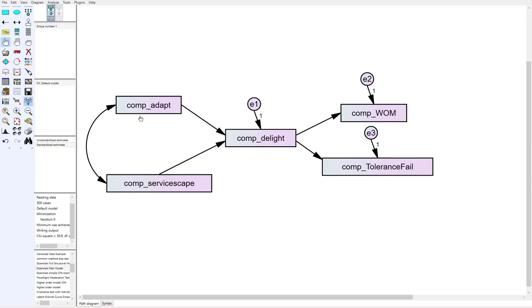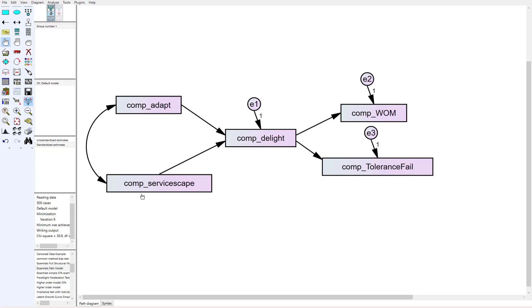What that was was basically a survey asking people in a restaurant setting did the waiter or waitress adapt their behavior to you and did that lead to delight, positive word of mouth, and tolerance to future failures. We also had a second antecedent down here which was service escape which has to do with the built environment around the service itself.